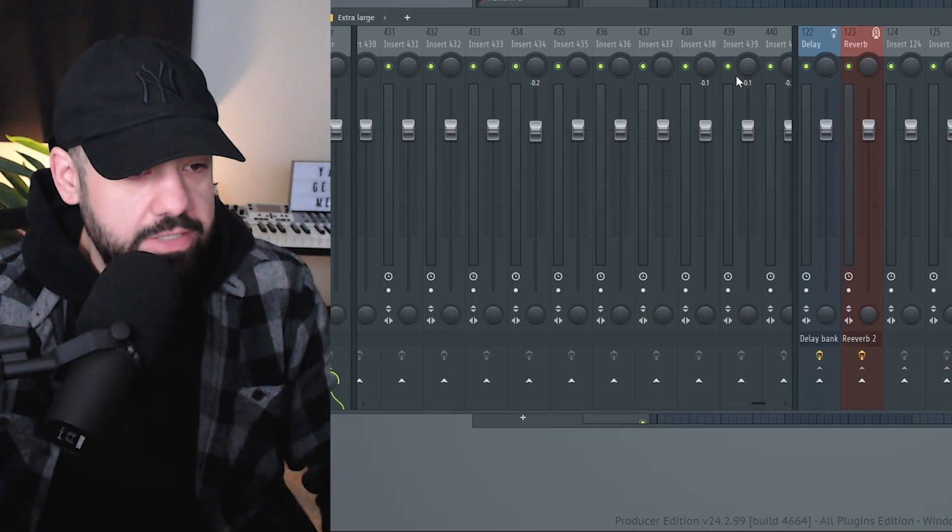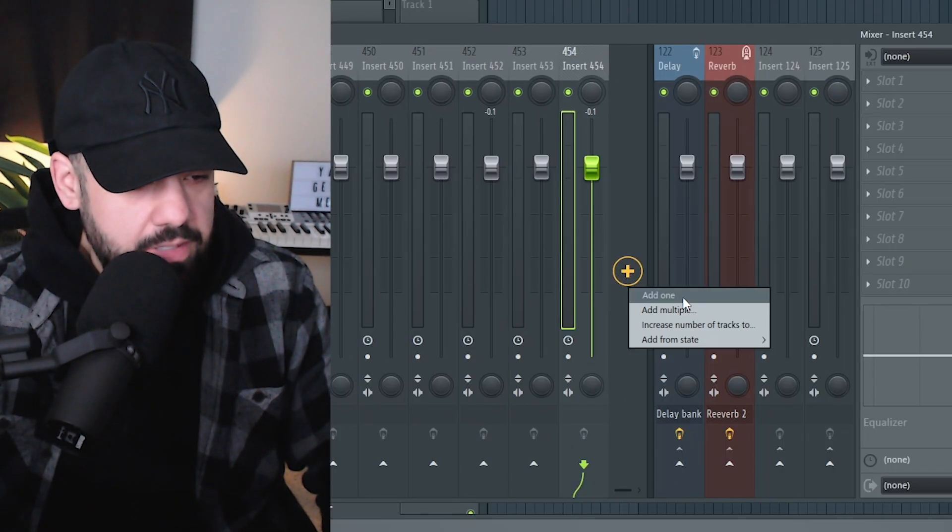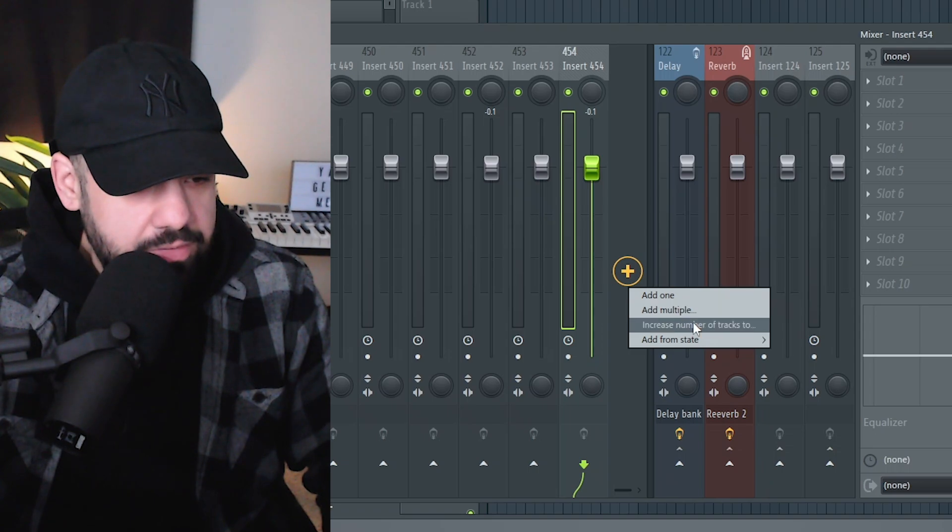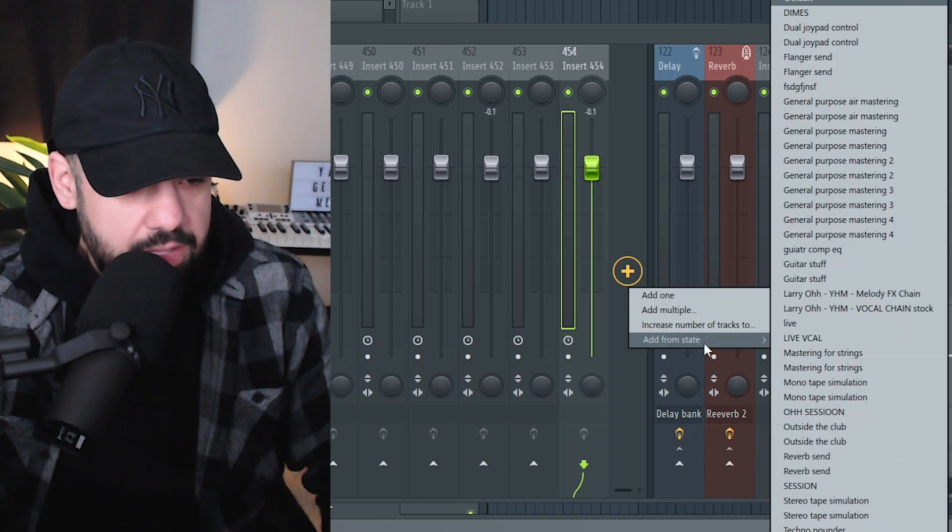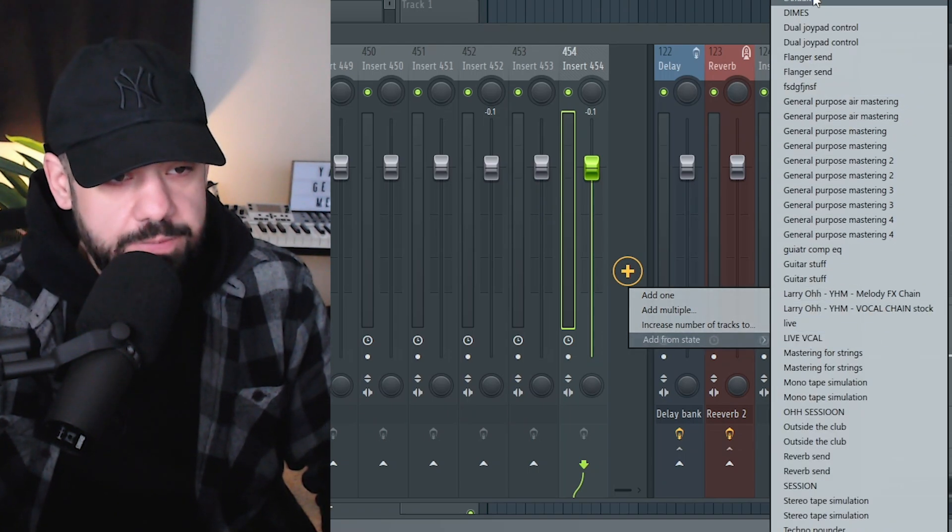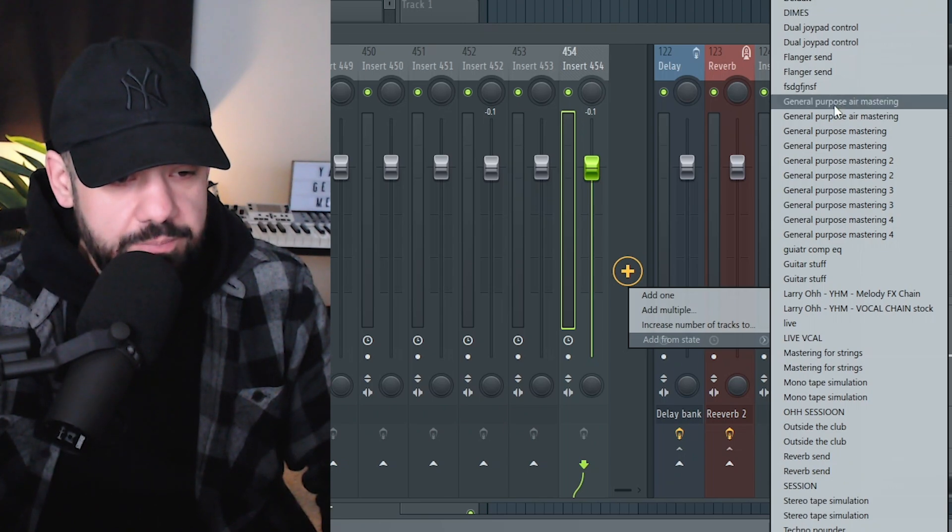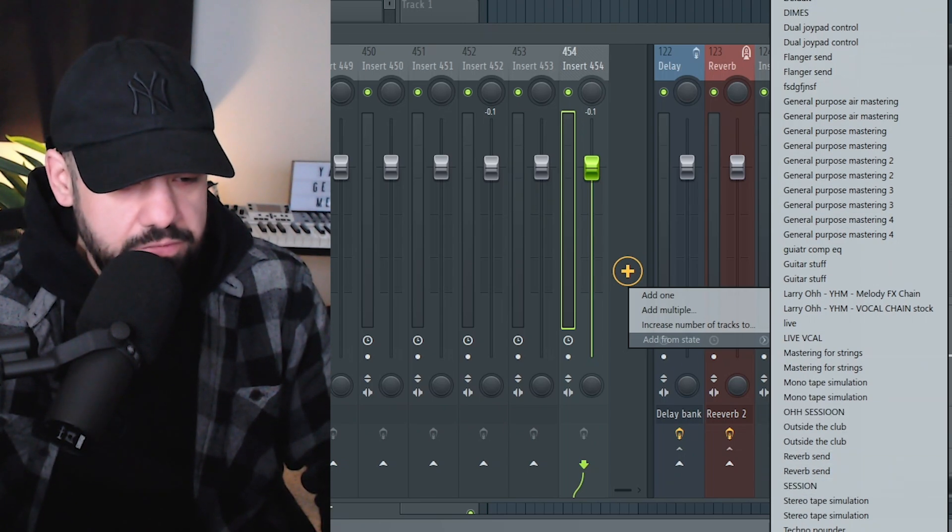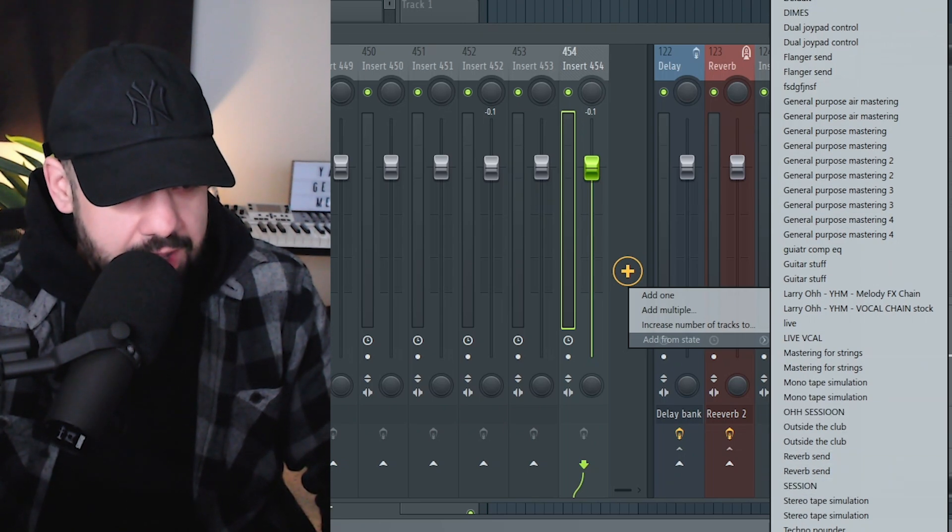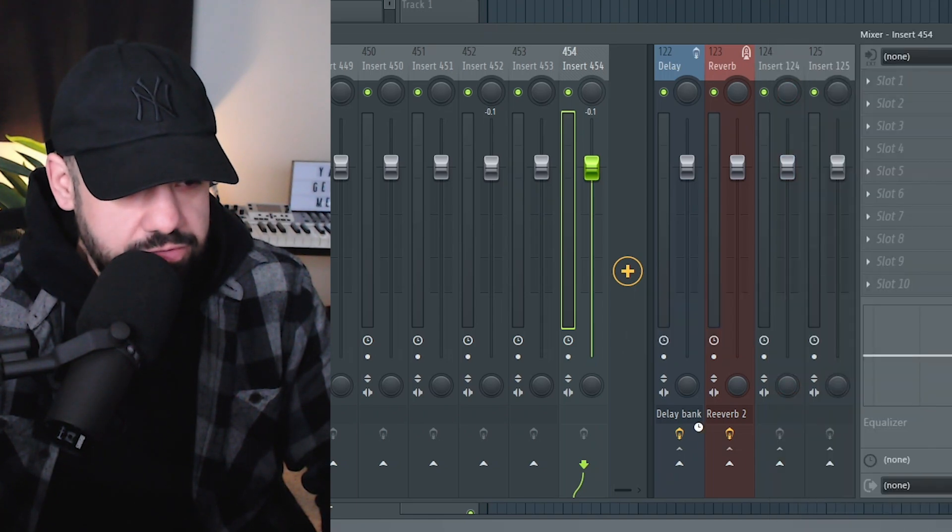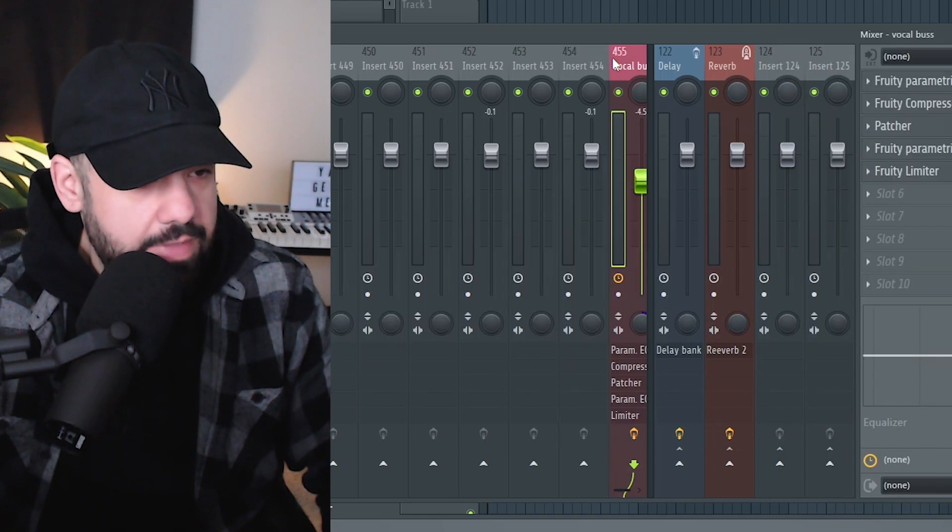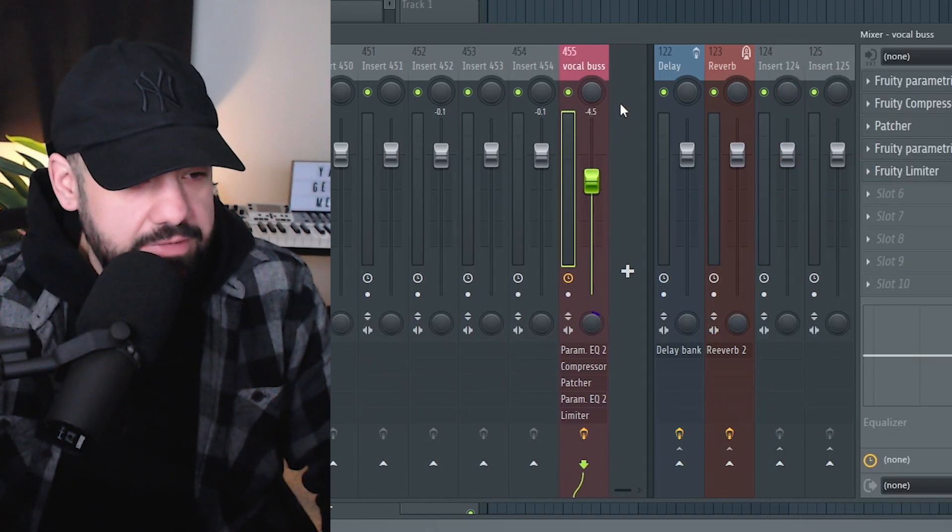Okay, so you can actually right-click this plus button and you can add one, you can add multiple, you can increase the number of tracks to add from state. Oh, that's pretty dope. So any presets you have, like these are all different vocal chains and effects presets that I have, and I can just add one from that. So if I want to add my stock vocal chain, boom, added on track number 455.